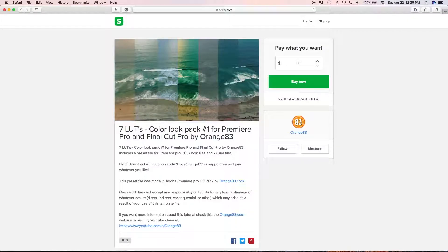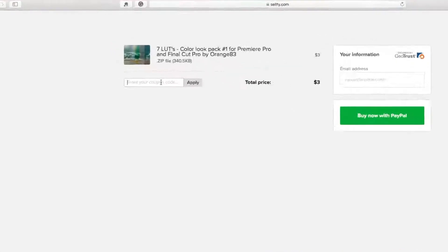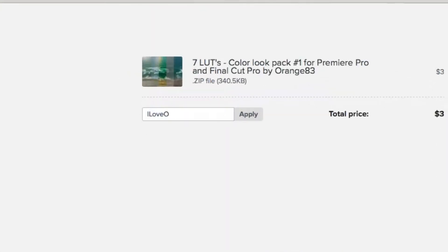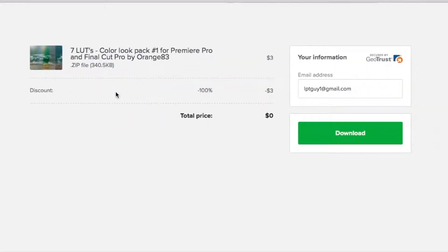To get started, you can download a sample pack of LUT color presets from Orange83. Just follow the link in the description, and on checkout enter promo code ILOVEORANGE83 to get these presets for free.